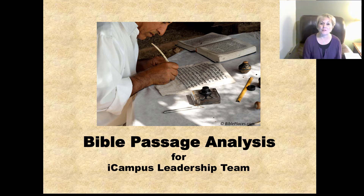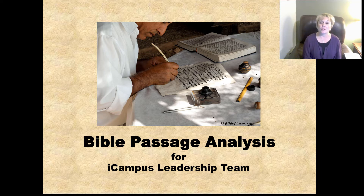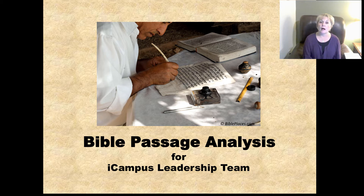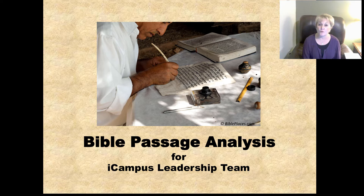Hi, welcome to the iCampus leadership team training on Bible passage analysis. Before we get started, I just want to say a quick thank you to those who are serving through iCampus ministry. We are hearing stories every week of how your prayers with our attenders on the weekend services, your care that you're giving them throughout the week, and those of you praying for people submitting prayer requests — you are making a huge difference and God is using your efforts to transform lives.